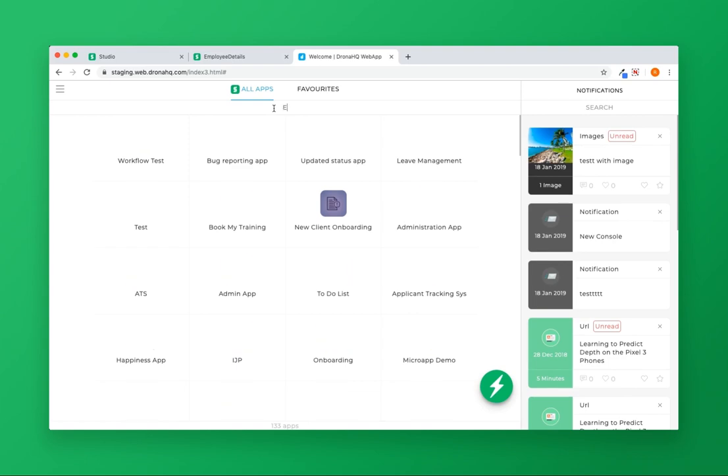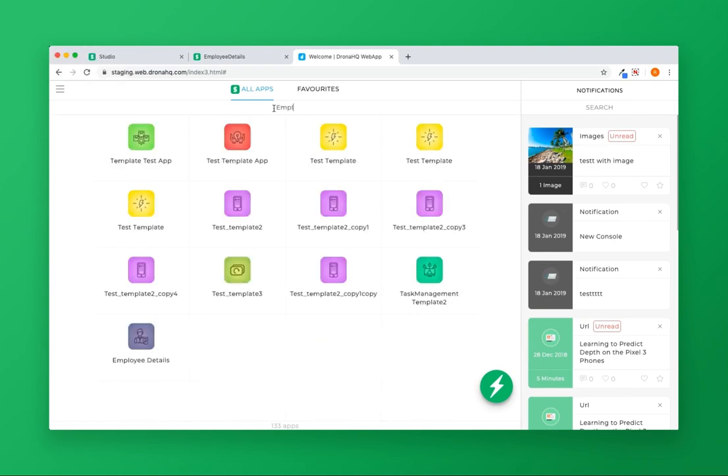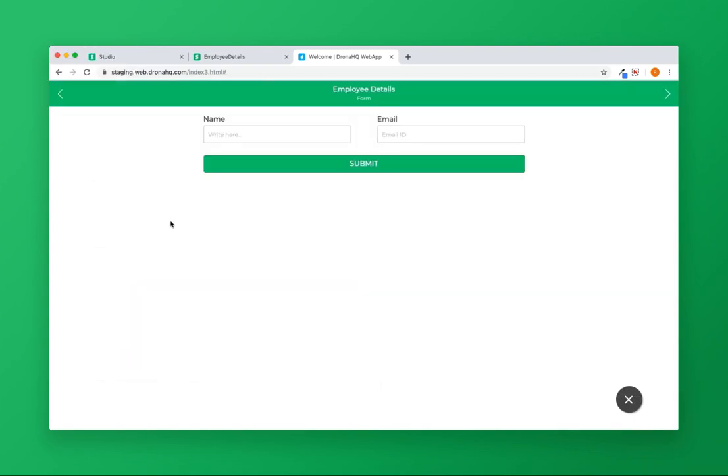Search for the app name, Employee Details. Enter name and email.